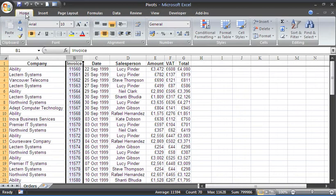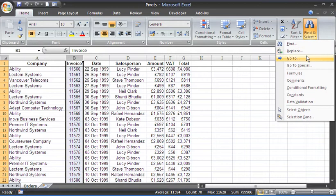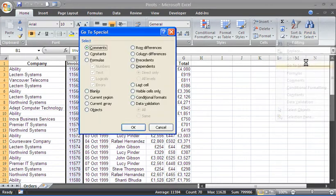I'm going to go to the Home tab, the Find and Select button on the far right of that tab, and Go To Special.